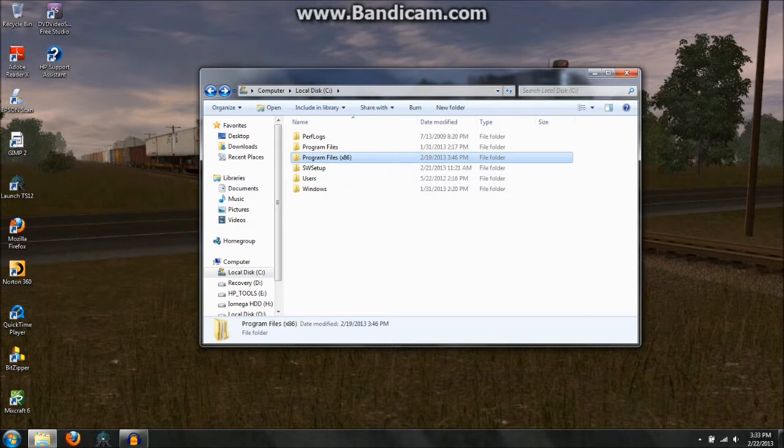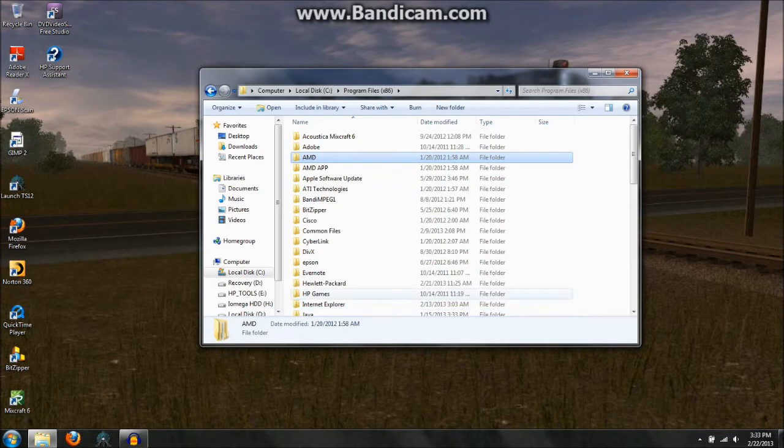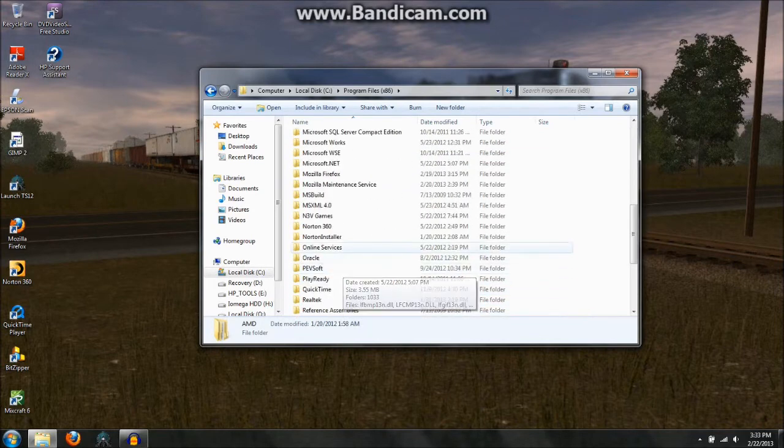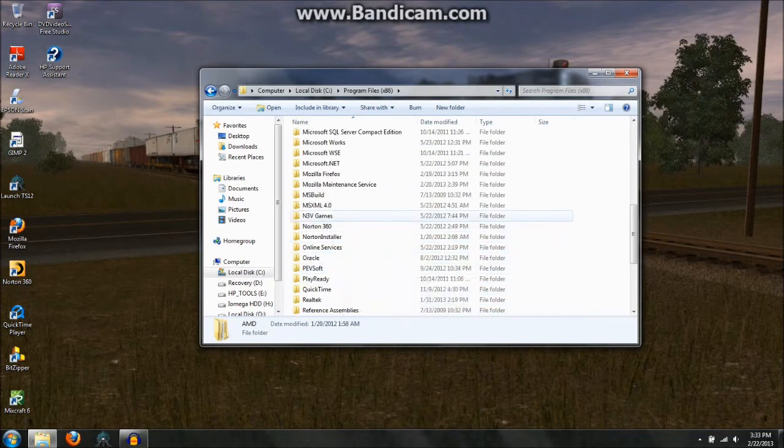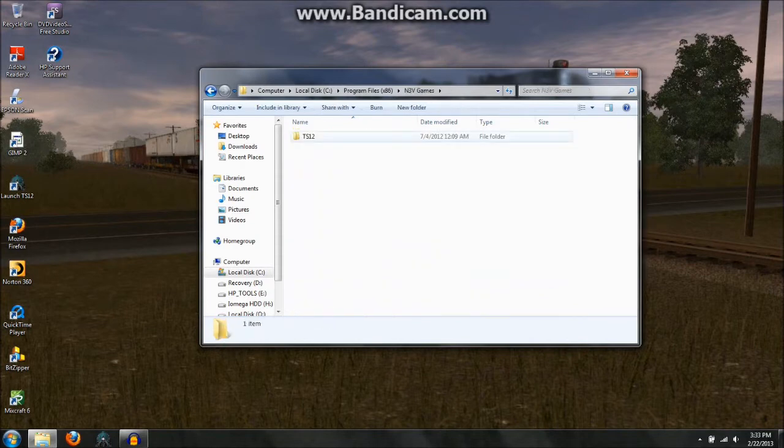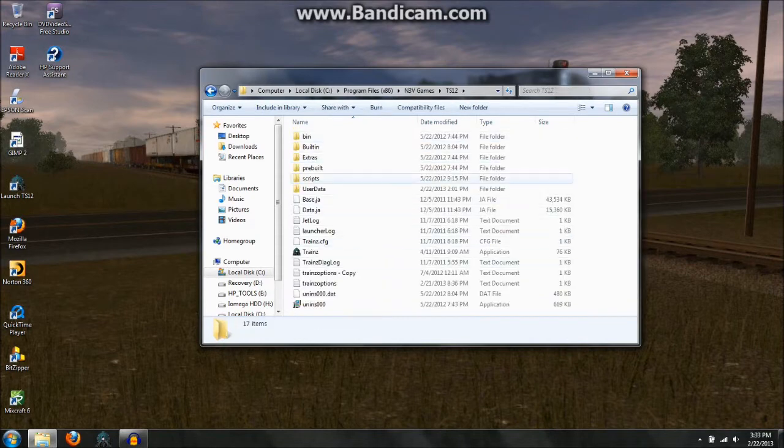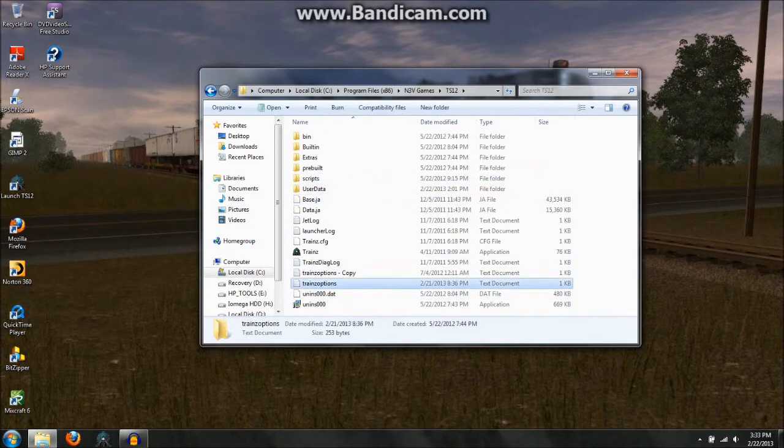Okay so first you want to find your trainsoptions.txt file, and to do that you open up your explorer window, then go to program files, scroll down to your N3V games or ARAN folder, in my case it's TS12, and then you have your trainsoptions right here.